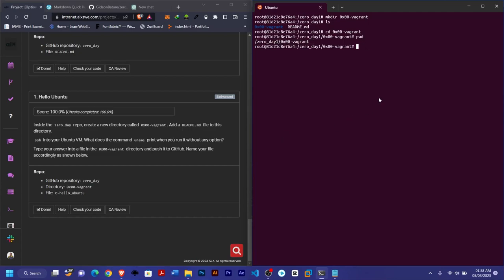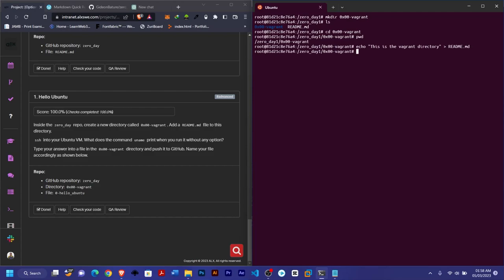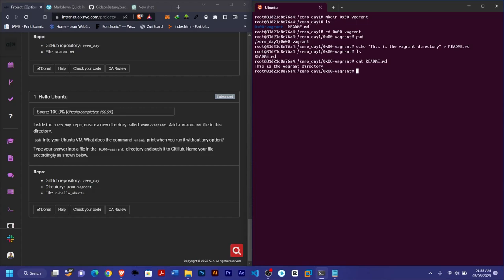They say we should add a readme file to this directory. Although they weren't specific about the content, I'll use echo to put something in there: echo 'This is the Vagrant directory', then redirect it to readme.md. If you list with ls you can see the file, and to check what's inside use cat readme.md — you can see the content.